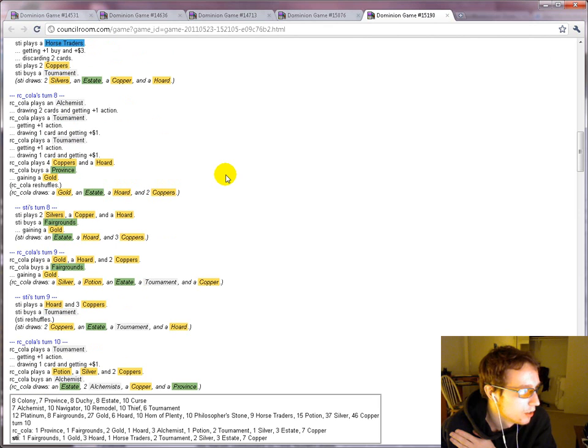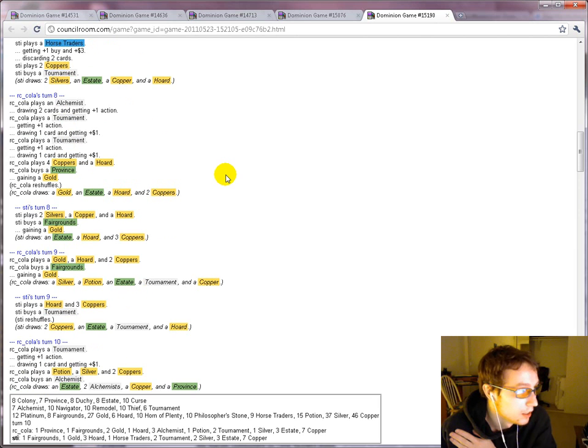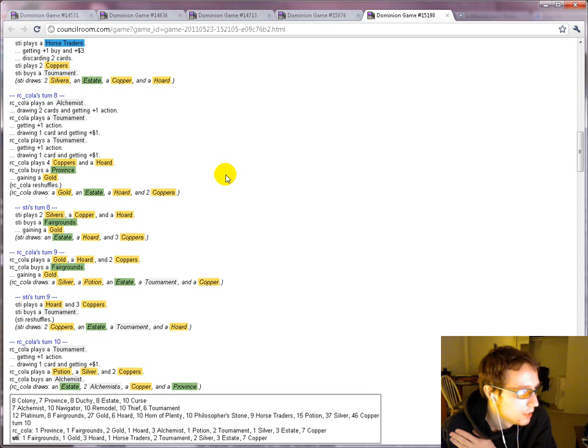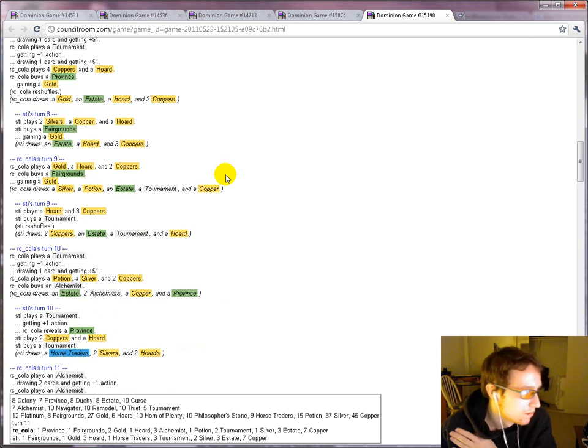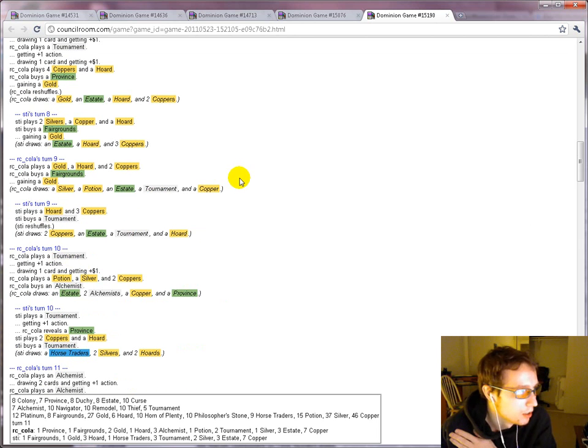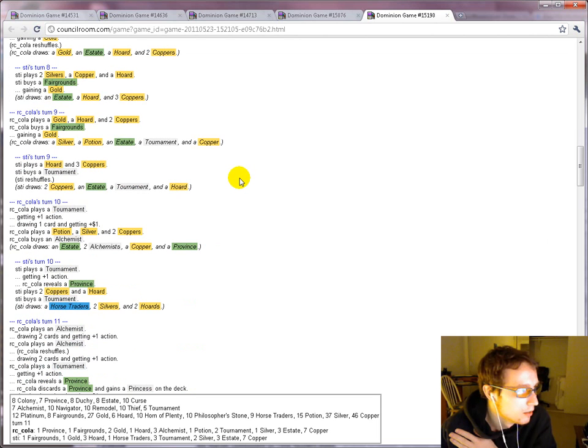Horde is good on a board where you cannot draw your deck, or on a board where you can draw your deck so convincingly that you actively want to be putting more cards in it. Just adding a ton of gold to your deck for little reason, when you can't draw your deck anyway, it's mediocre. It's probably a little bit good.